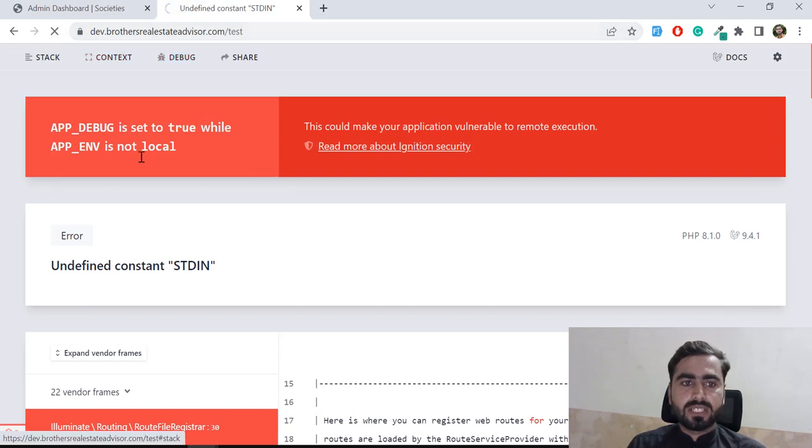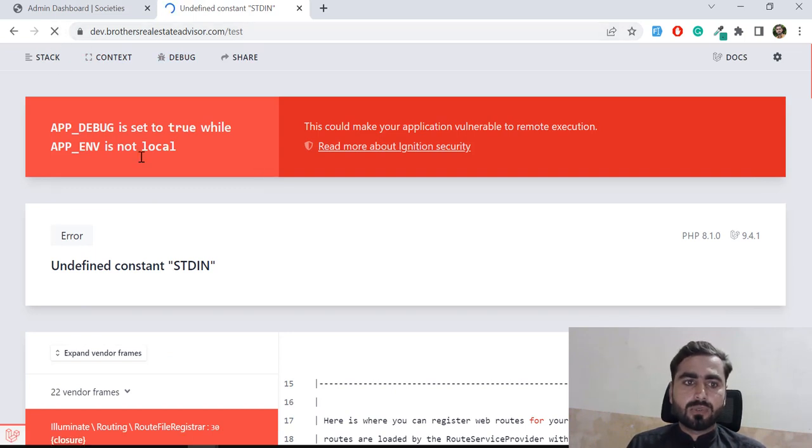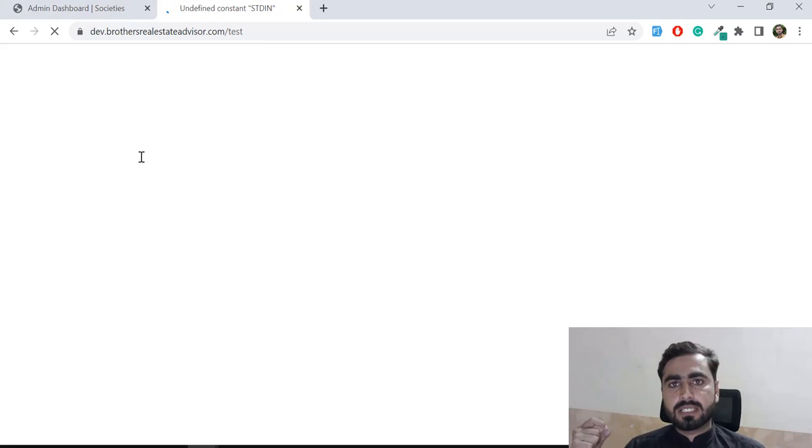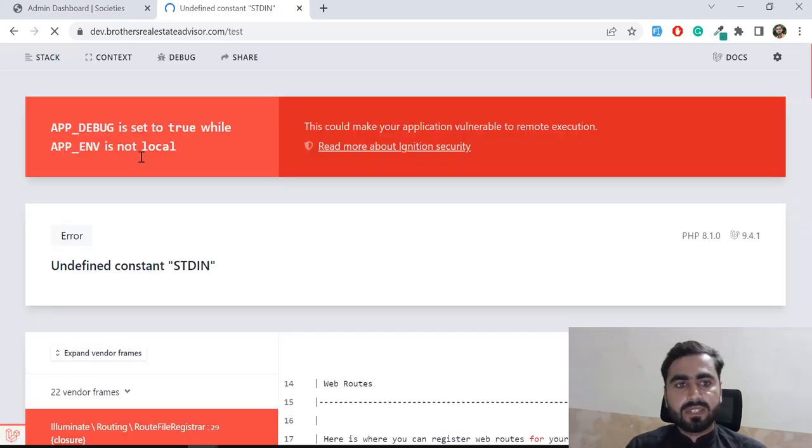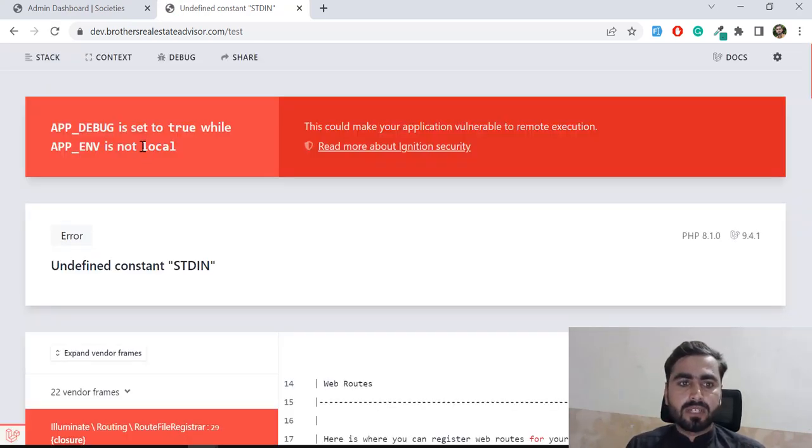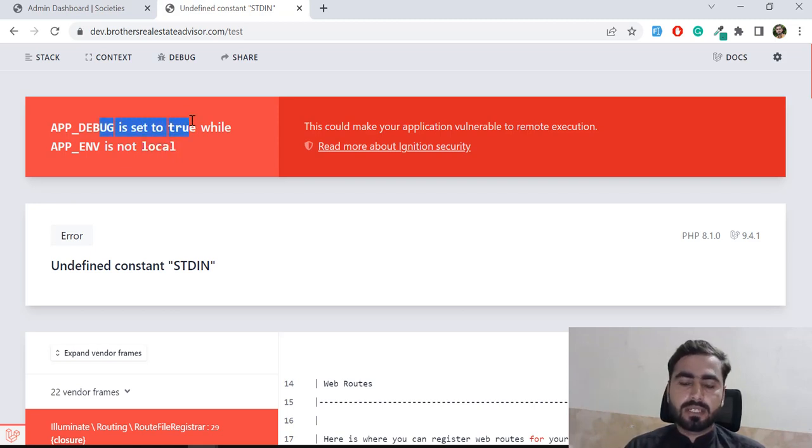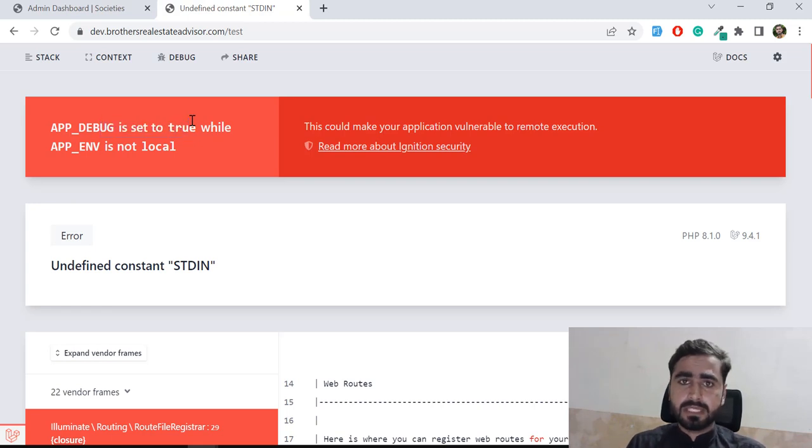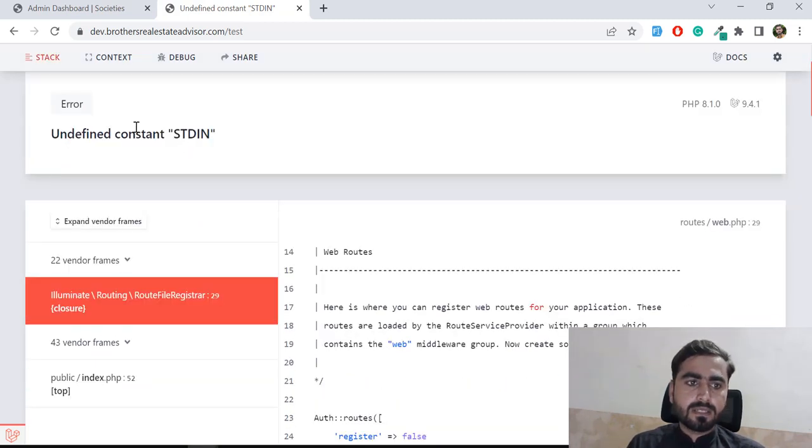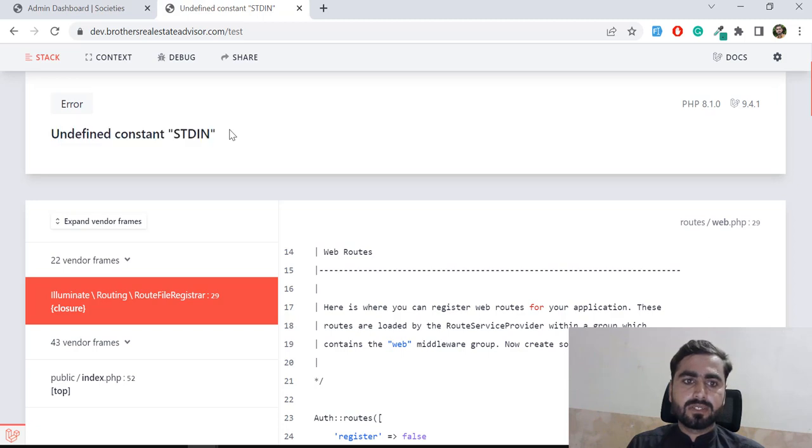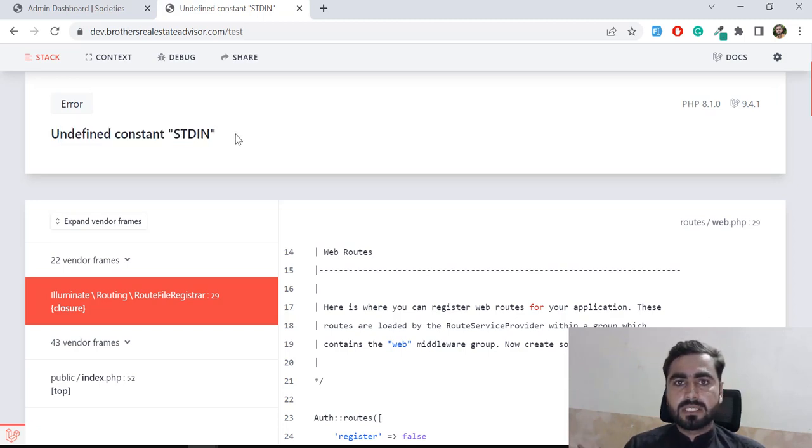It's going to throw us an error and it's telling us that we are on production and we enabled debug mode. We're not on local and we enabled debug true, which means we are throwing the error our client will face. But this is not our case. The actual problem is this one: undefined constant STDIN.